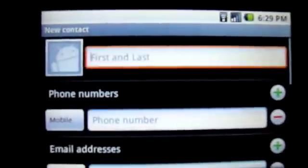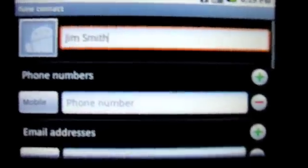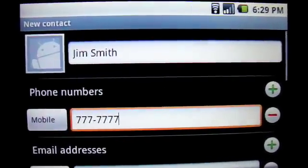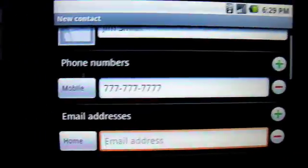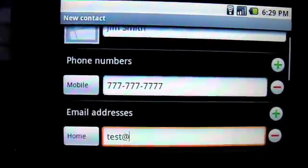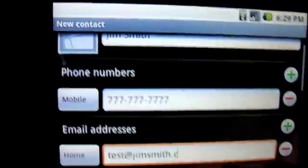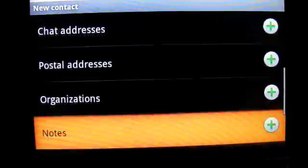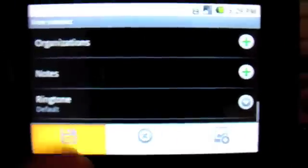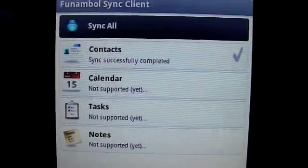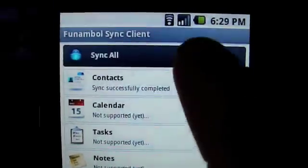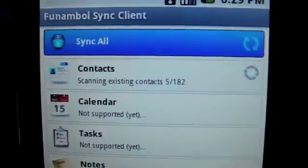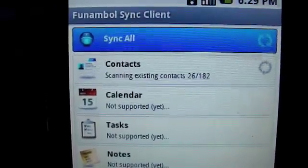I'm going to go ahead and add a new contact in my G1. And for our first and last name, let's do Jim Smith. Phone numbers for his mobile, we'll do all sevens. Email address test at jimsmith.com. And we could add all of these other things, but I'm not going to do that, so let's just save that. And now we want Android to send this information to the Funambol server, my laptop. So I'm going to go home, launch Funambol. You can see there are options there for calendar tasks and notes as well, but right now contacts is the only one that's supported. So I'll just click sync all, and it's only going to try to do the contacts.